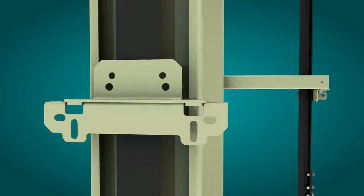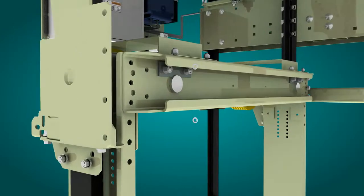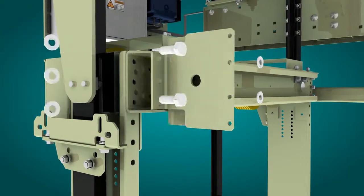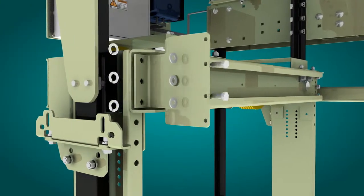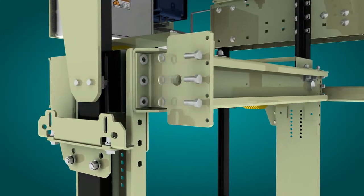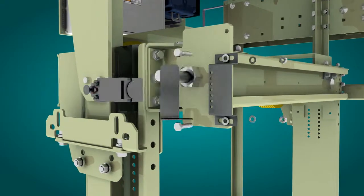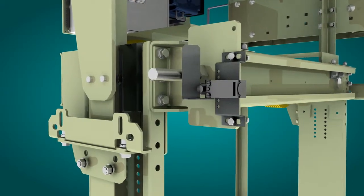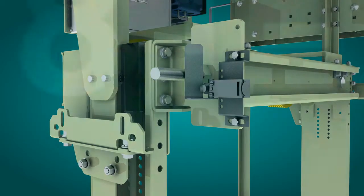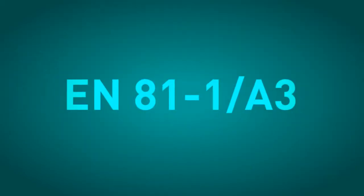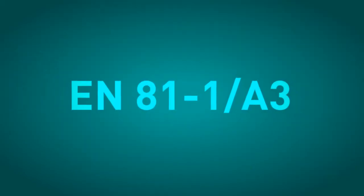This element has not been designed to specifically suspend the car, but to fulfill the function indicated in clause 6431 of the standard EN 81-1A3.